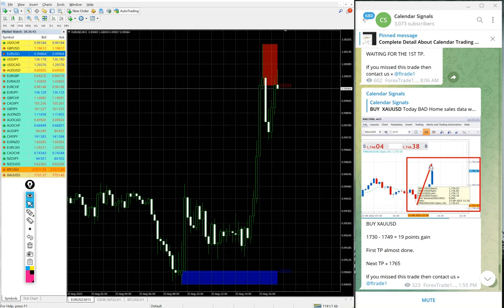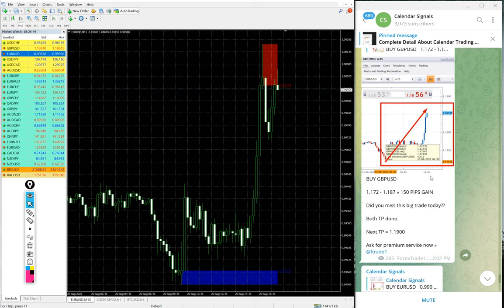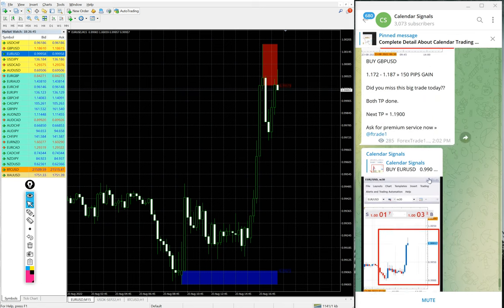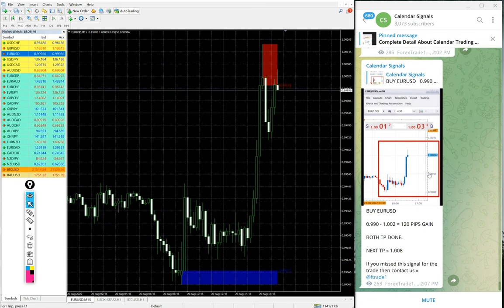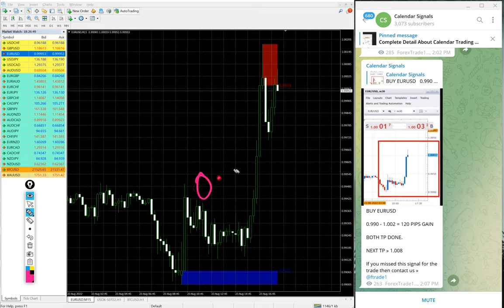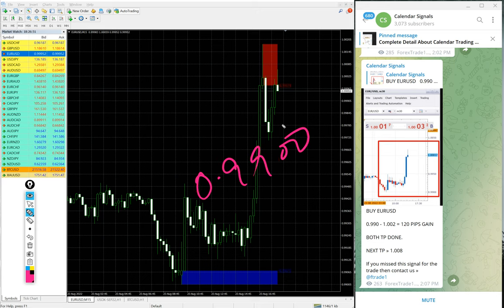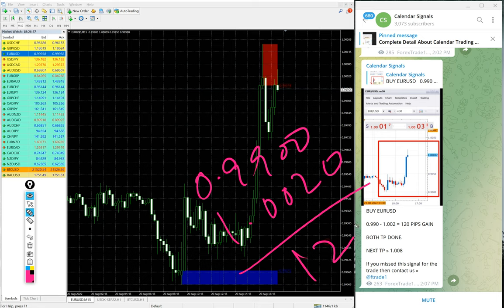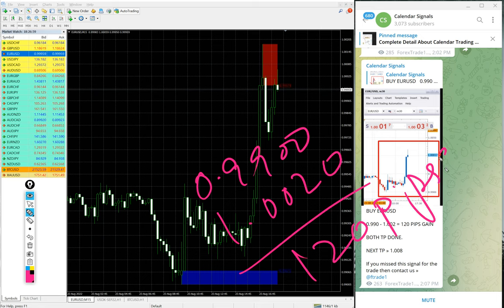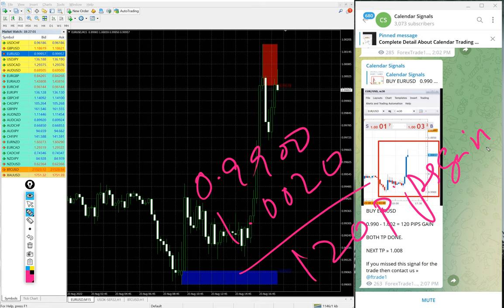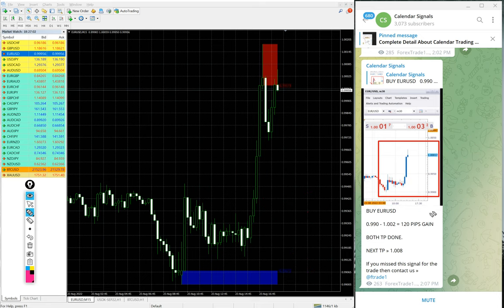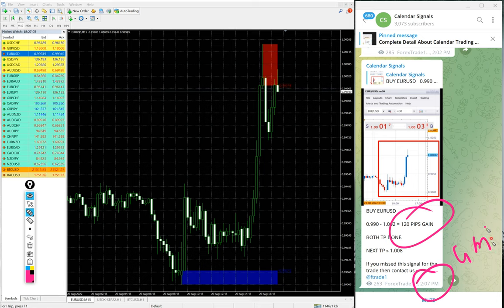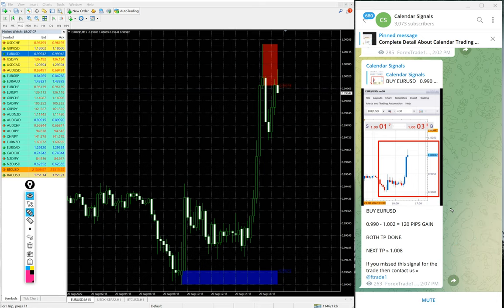Then next signal is EUR/USD. Here is the EUR/USD chart and EUR/USD also performed well. Entry at 0.9990 and high traded at 1.0012, which is 120 pips gain. The same we mentioned on our channel at 2:02 PM GMT, same 120 pips gain on buy EUR/USD signal.